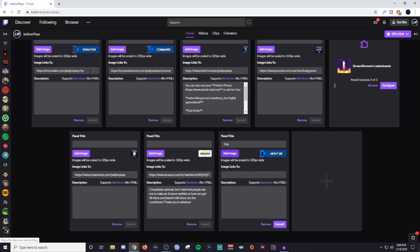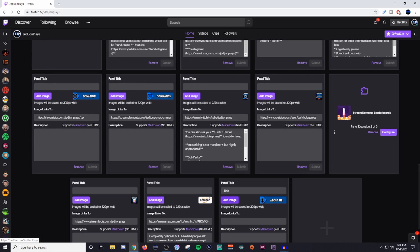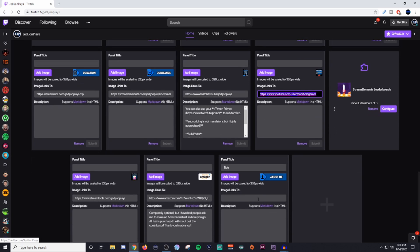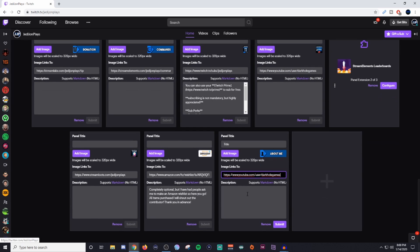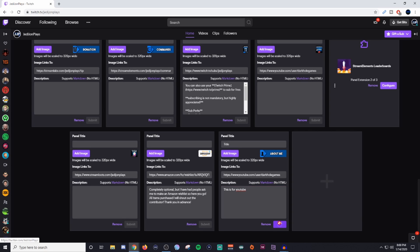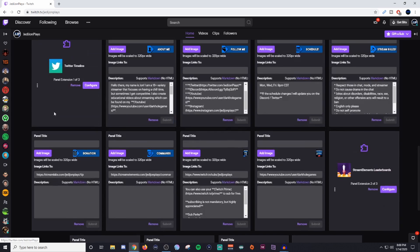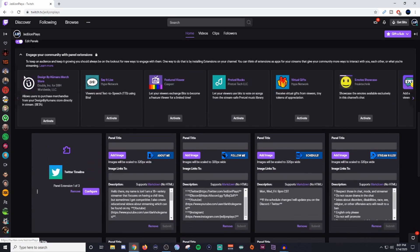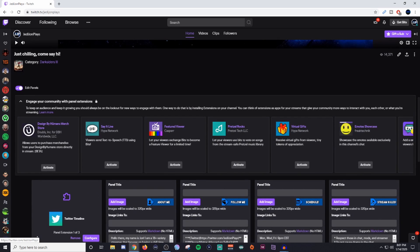Now, you can also make it a clickable link or a clickable photo. What I'm going to do is I'm going to grab one of these. I'll just grab my YouTube. I'll paste that in there, and then you can put in here any type of description you want, and then hit submit.